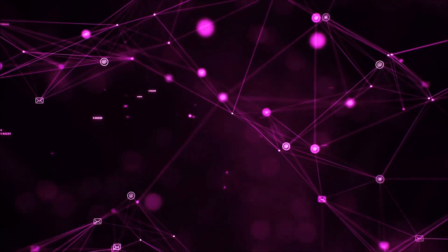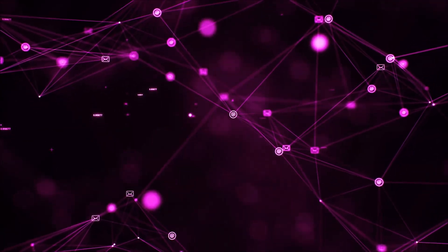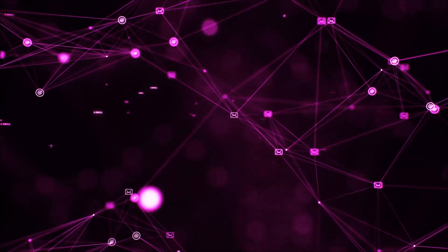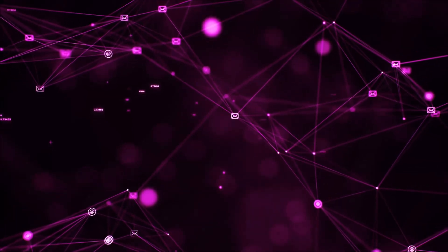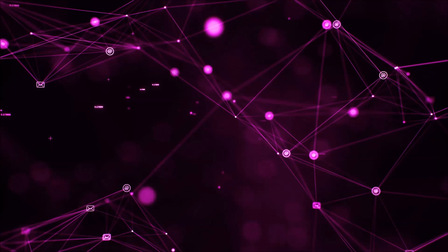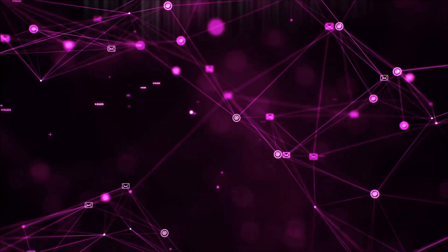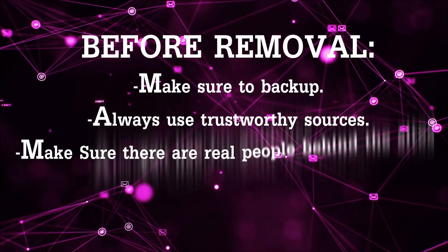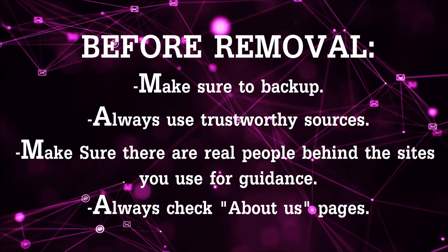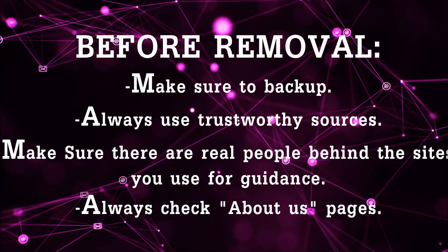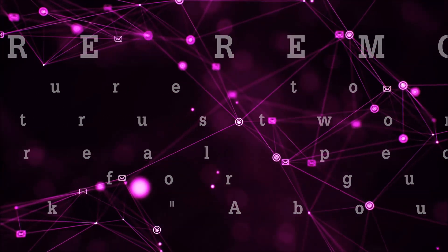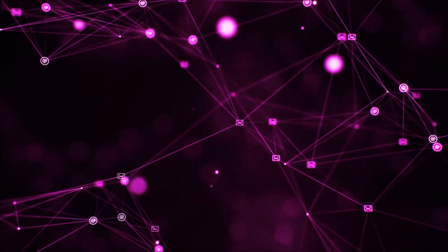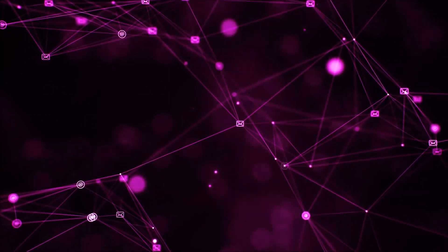Before we begin this video I'd like to say that you should never trust sites that have no real people behind them or video guides and you should always make sure to back up your files before doing any removal by yourself and always use trustworthy sources. Make sure that these are real people behind these videos because many people do this for money and they may scam you.